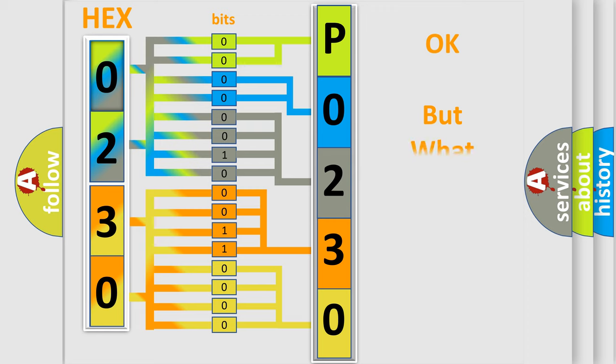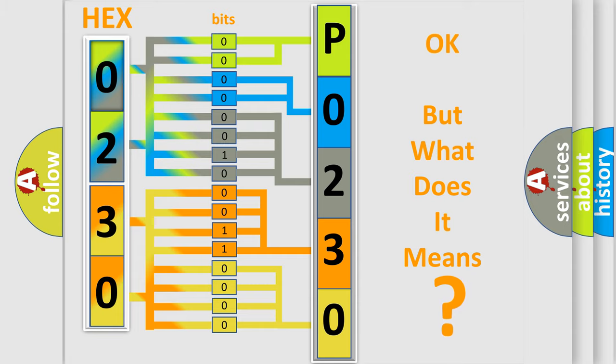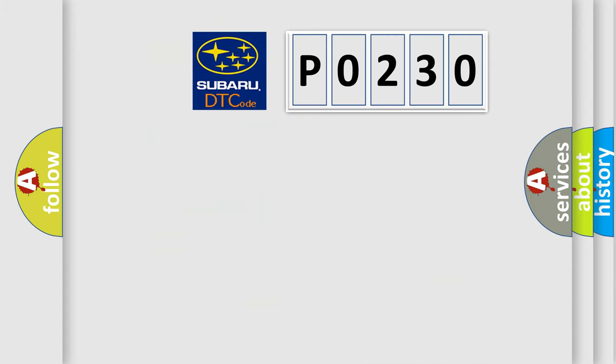The number itself does not make sense to us if we cannot assign information about what it actually expresses. So, what does the diagnostic trouble code P0230 interpret specifically for Subaru car manufacturers?